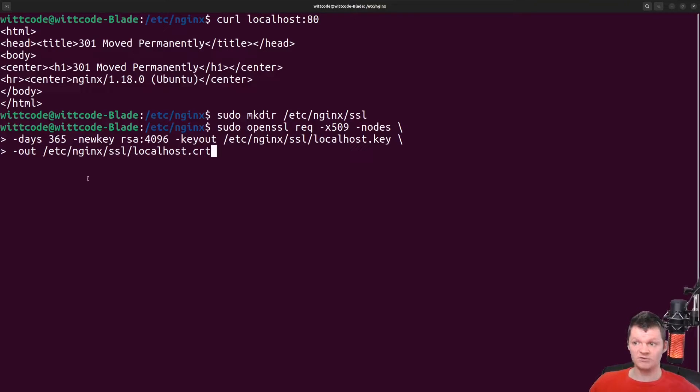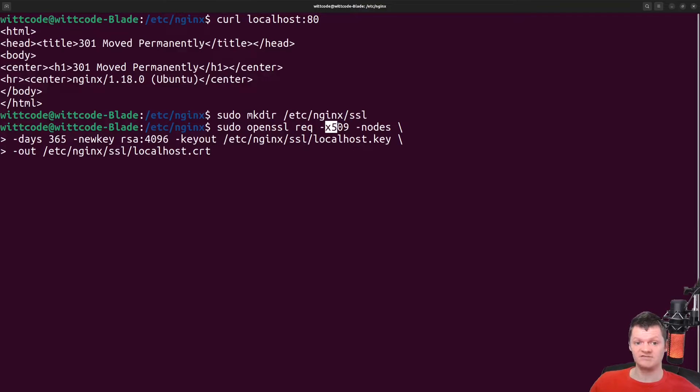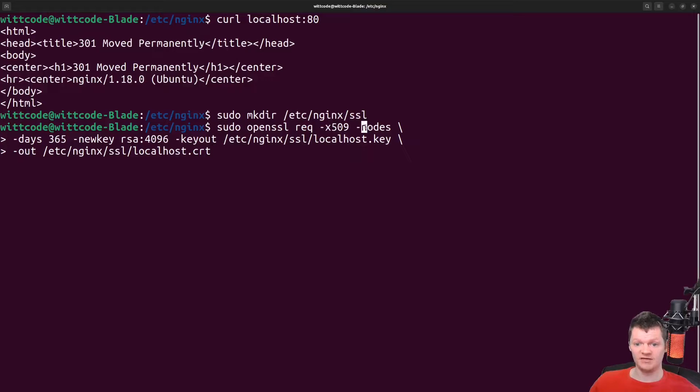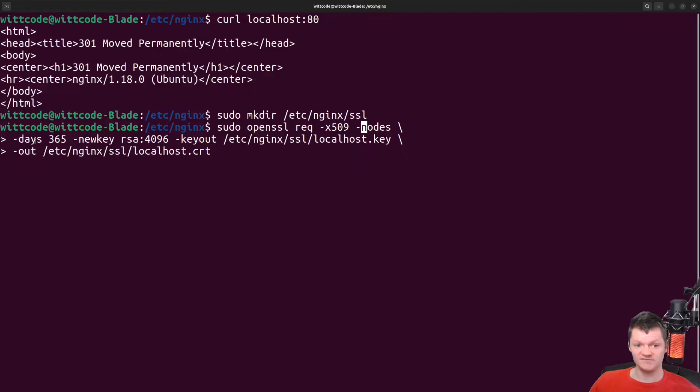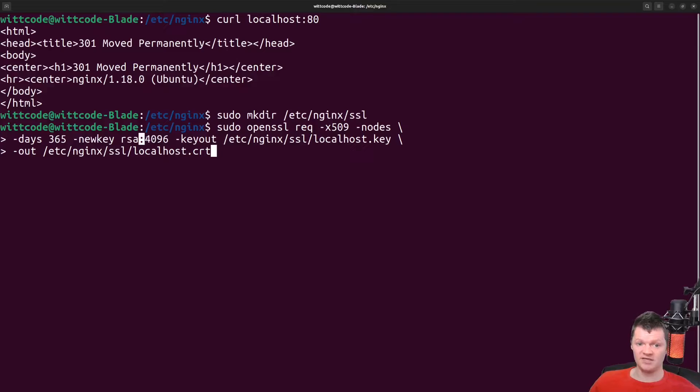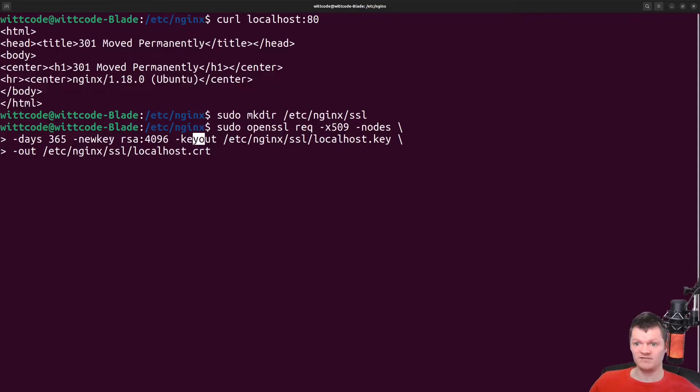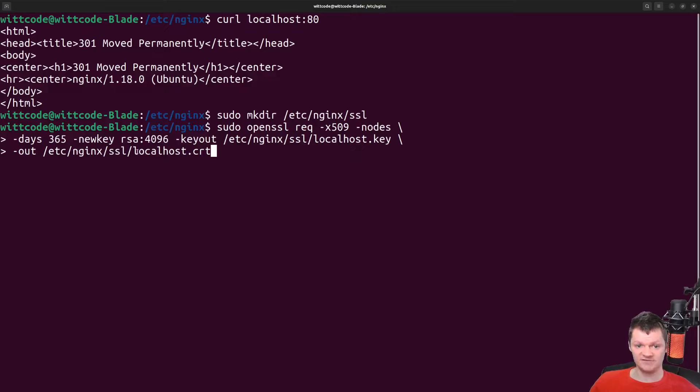The OpenSSL req command is a certificate generating utility. The -x509 flag outputs a self-signed certificate instead of a certificate request. The -nodes flag will make it so the private key is not protected. The -days flag specifies the number of days the certificate is valid before expiring. The -newkey flag creates a private key. It is generating an RSA key 4096 bits in size. The -keyout flag accepts a file name to write the created private key to. And finally, the -out flag accepts a file name to write the output to. Here, this is the certificate.